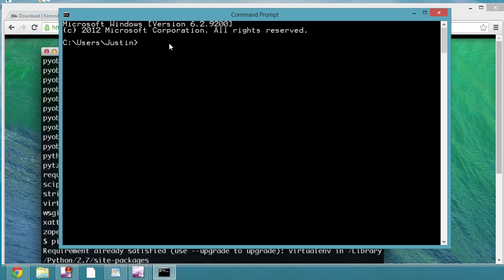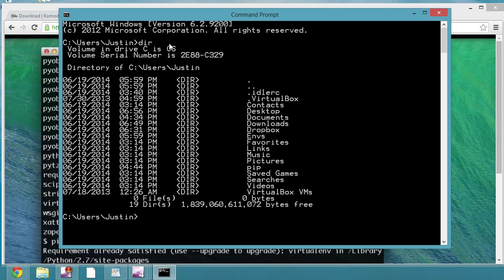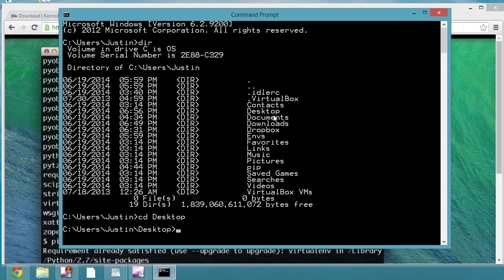First off, DIR is how we list everything out in Windows. It will show us all the files as well as all the directories. DIR will represent a directory. If we want to change into a directory, we can do CD just like in Linux or Mac. We go CD desktop.